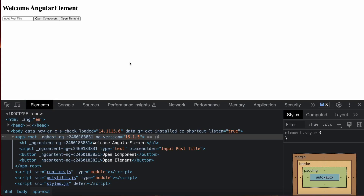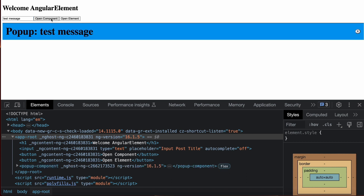Welcome learner, my name is Shiva. In this tutorial I will be teaching about Angular Elements. Angular Element is a special type of element where we actually create some components and those components are injected dynamically or by a service. This is actually a test message and it opens as a component.